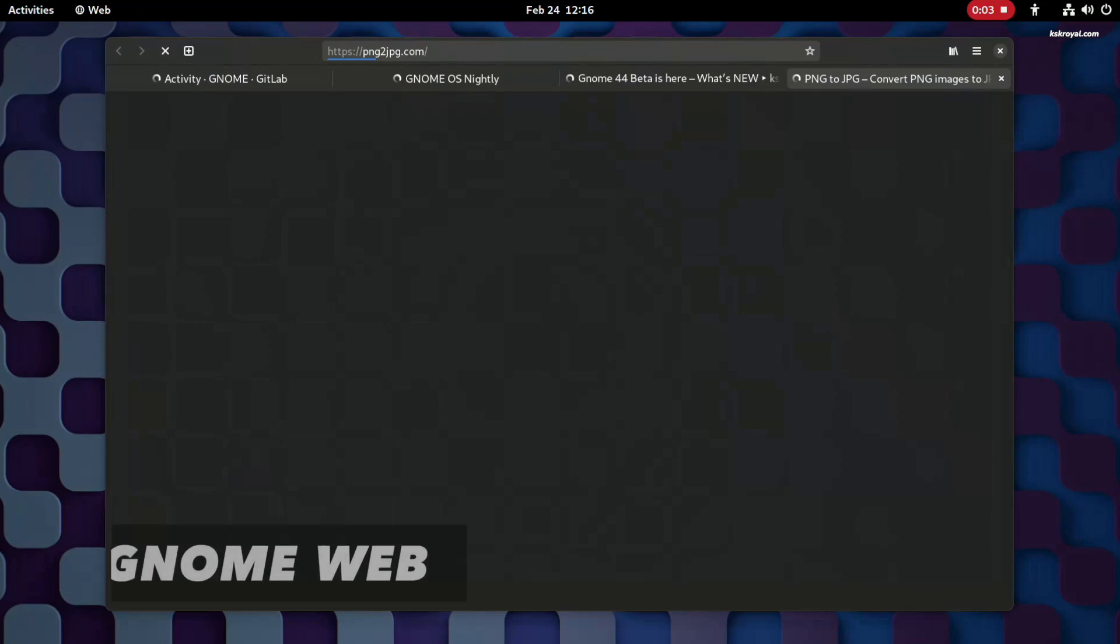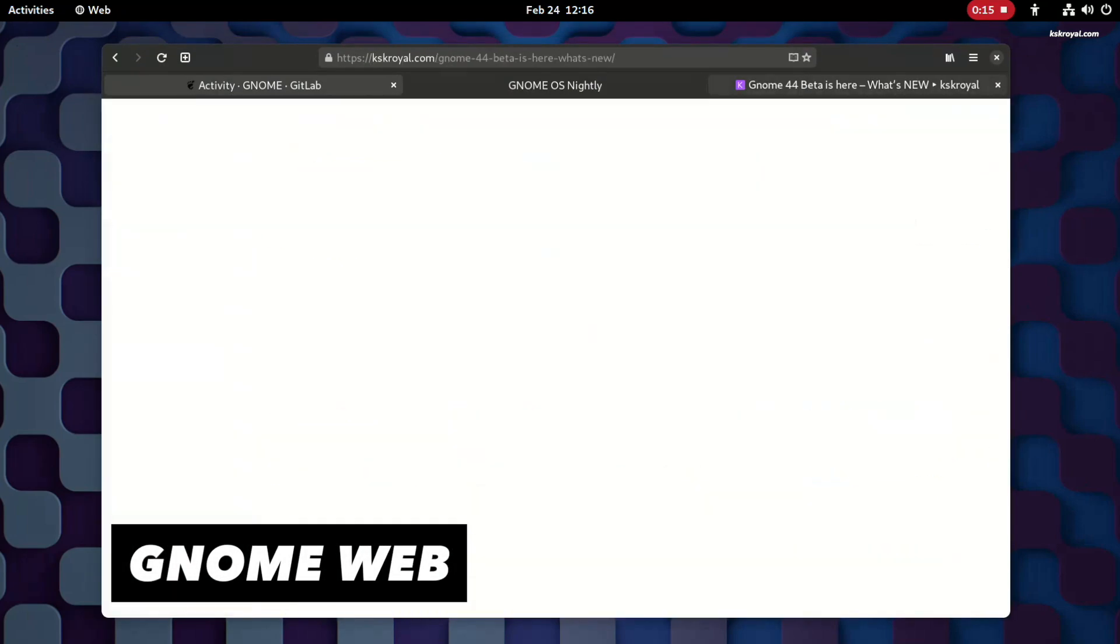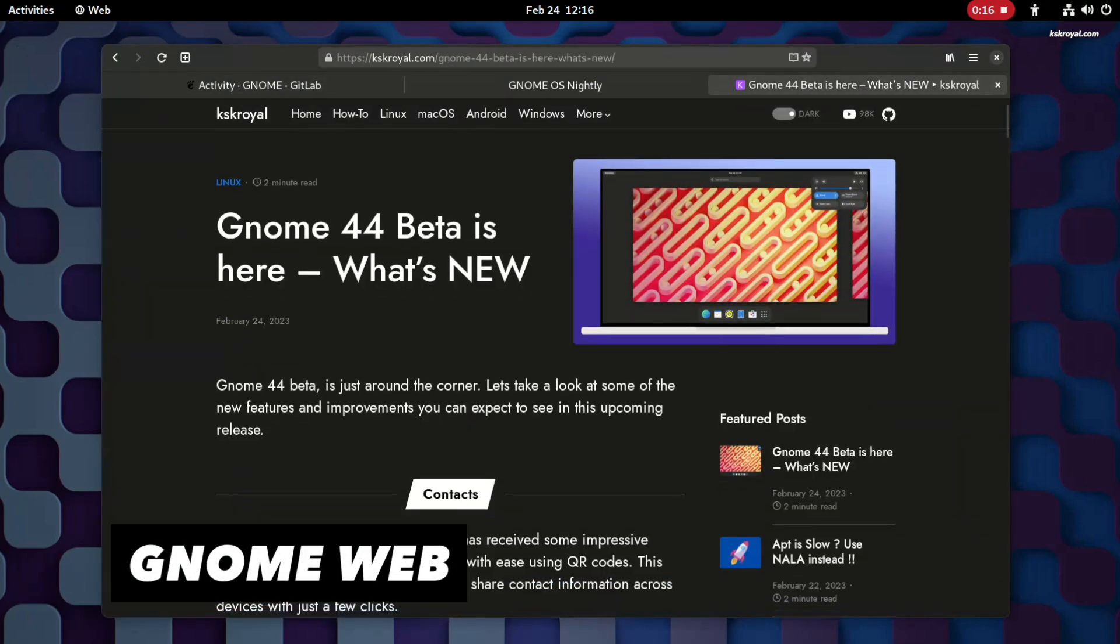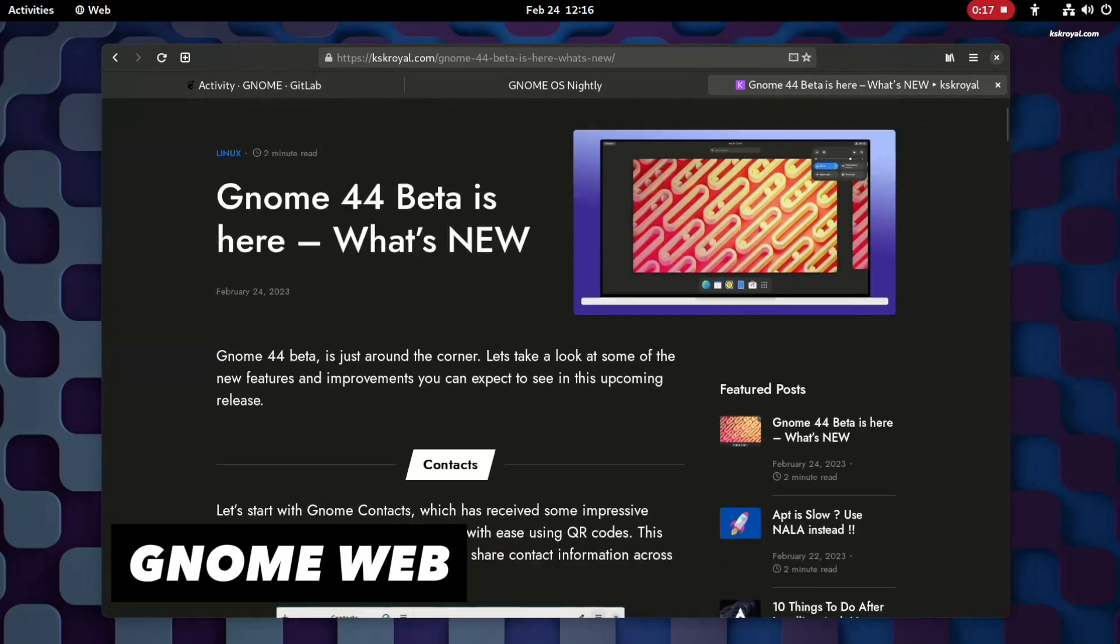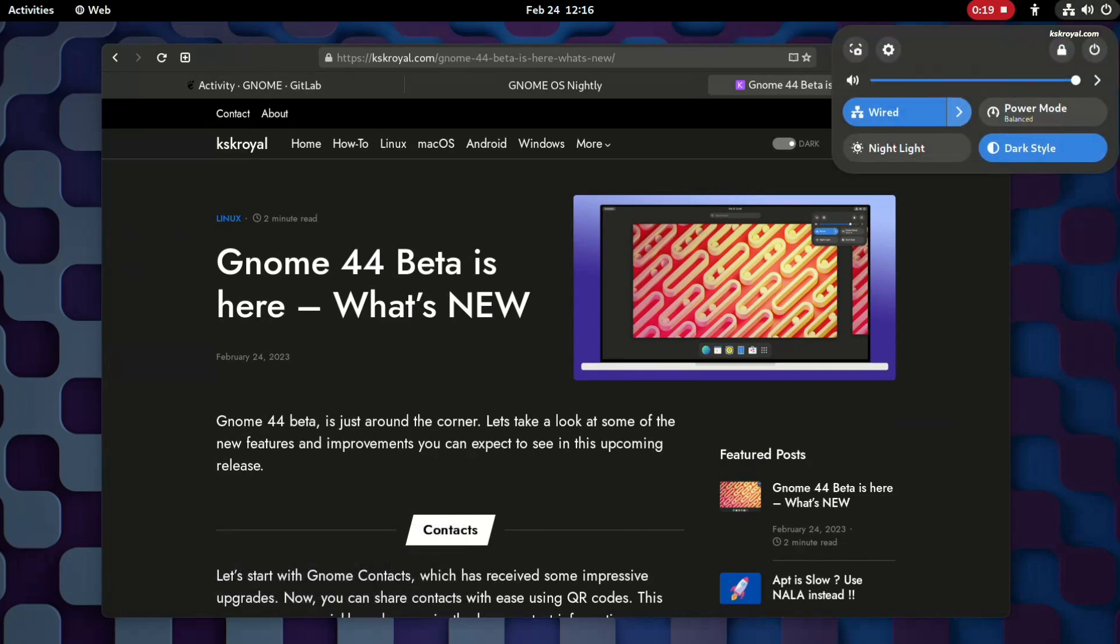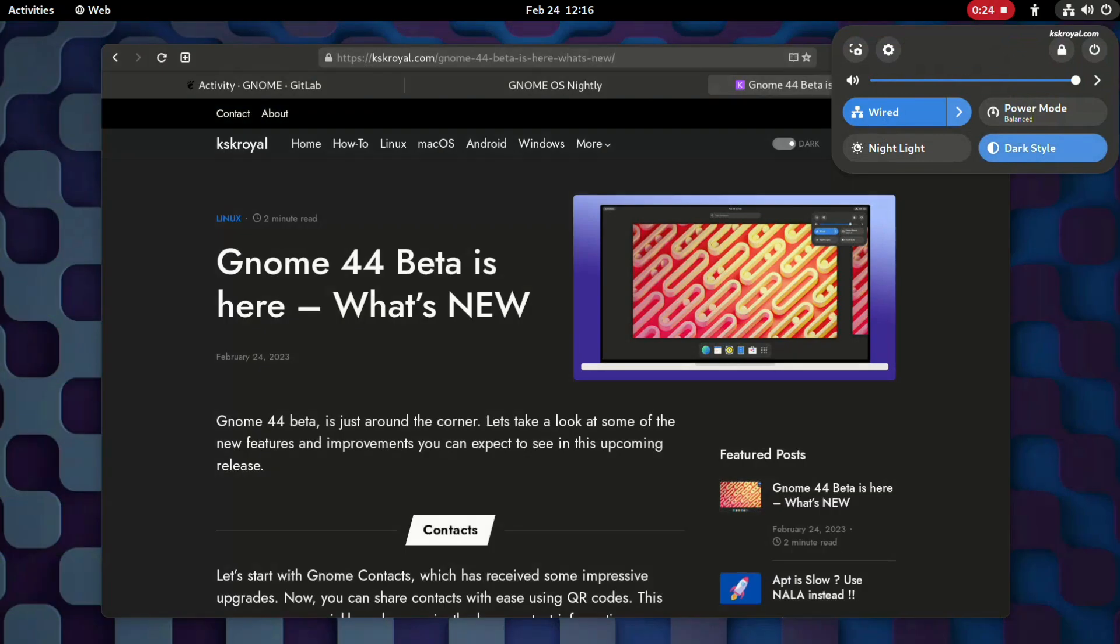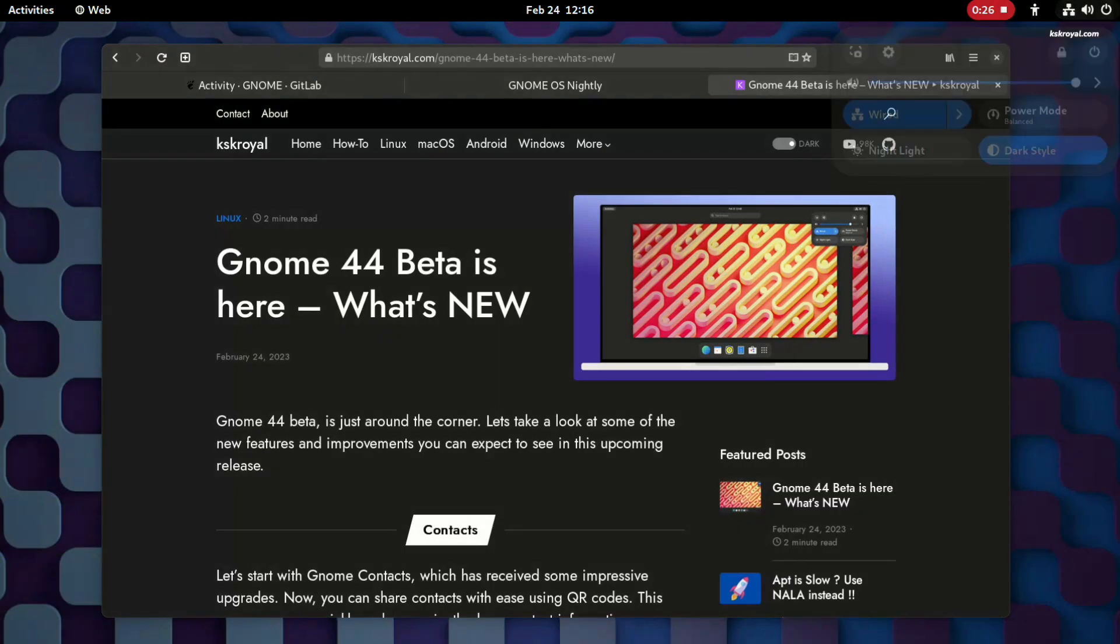GNOME Web is another exciting new feature in GNOME 44 beta which has been ported to GTK4 or LibAdwaita. The interface is completely redesigned with new UI buttons and gestures, providing a modern web browsing experience.